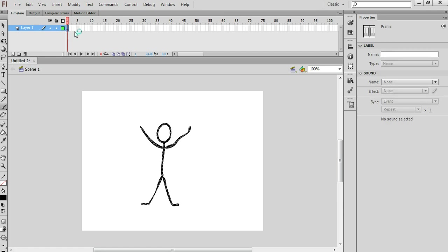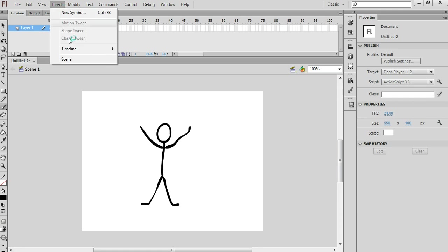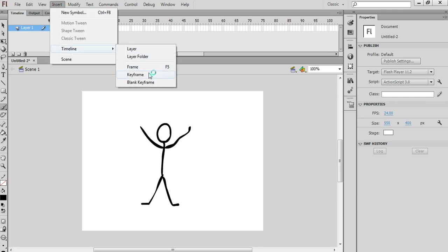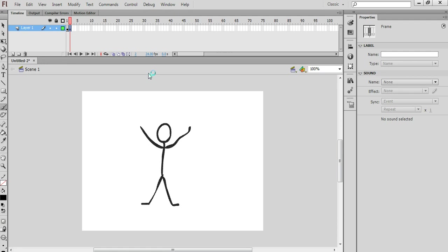Now I'm going to select frame number 2 and insert a new keyframe. So that means my animation is made up of two different drawings.